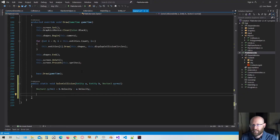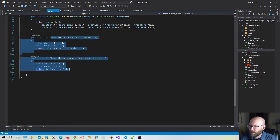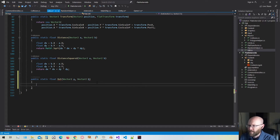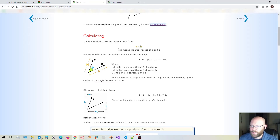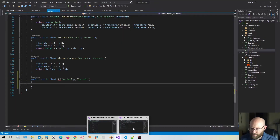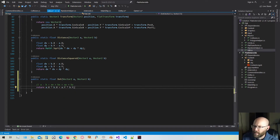Back in our code, we need to create a function for getting the dot product. In our utility class, I'll make another formula alongside the distance formulas. It's going to return a floating-point value — I'll call it dot. We pass in two vectors. The dot product is found by multiplying the x components of each vector and the y components of each vector, then adding them together. I'll copy that definition and bring it back into Visual Studio as a comment. So now we can get the dot product.